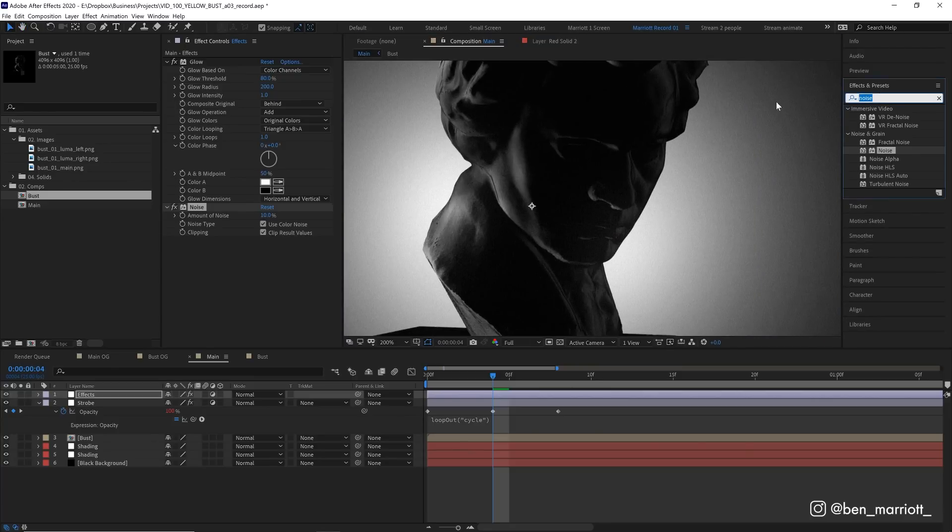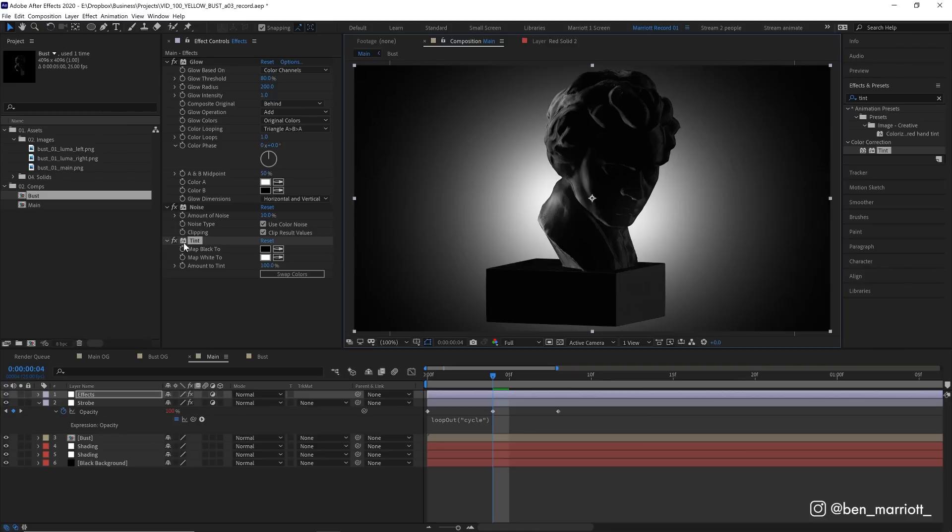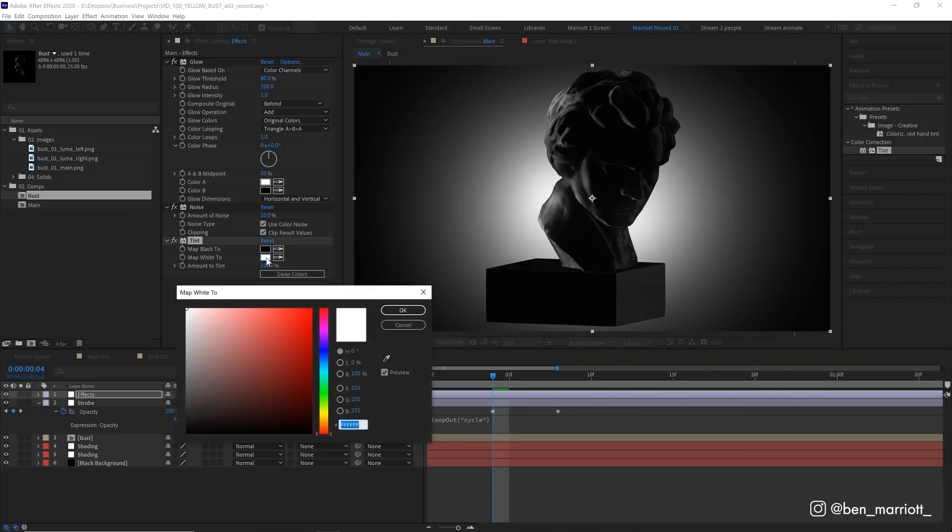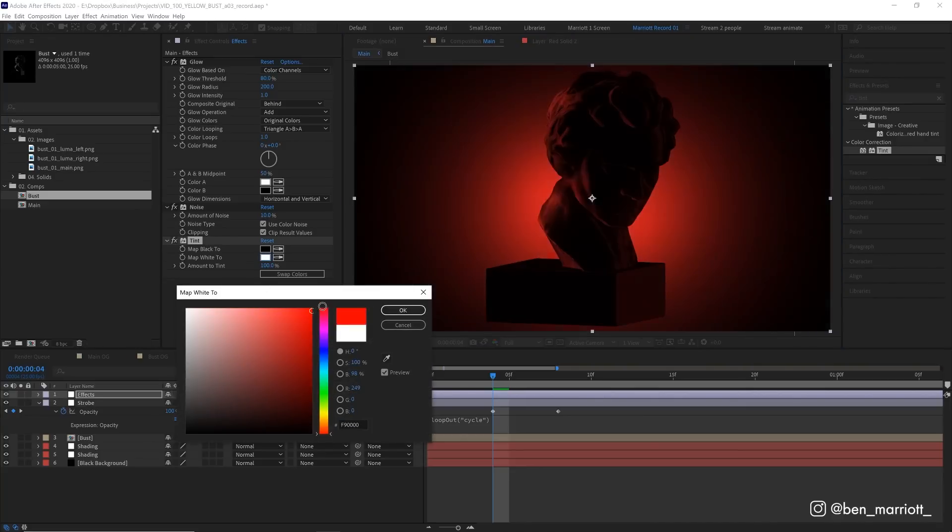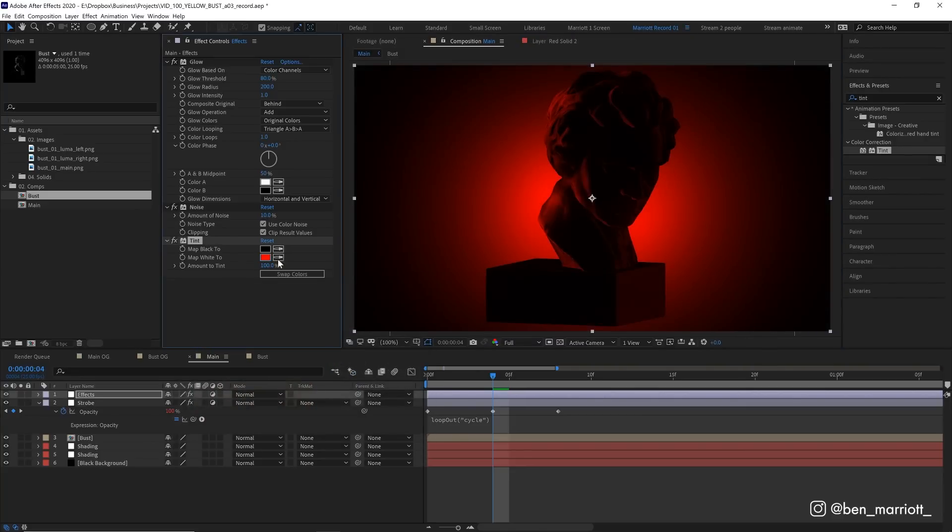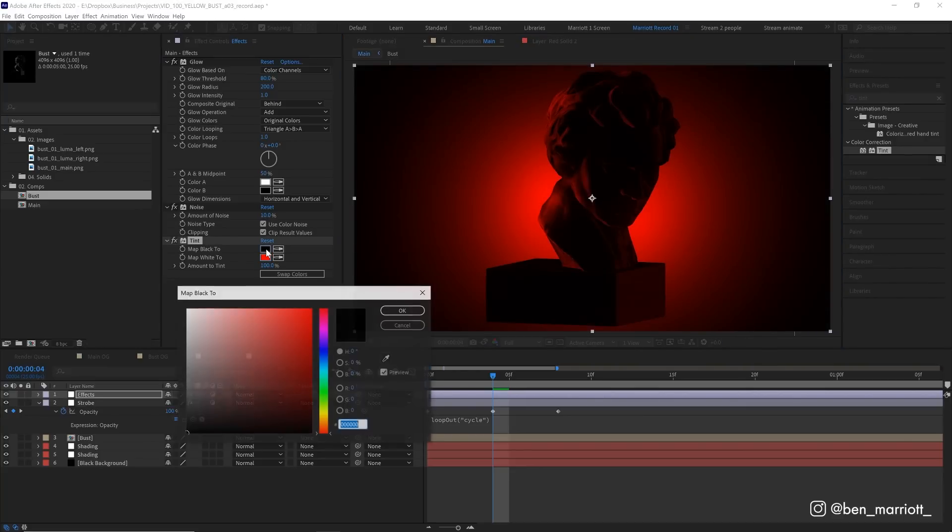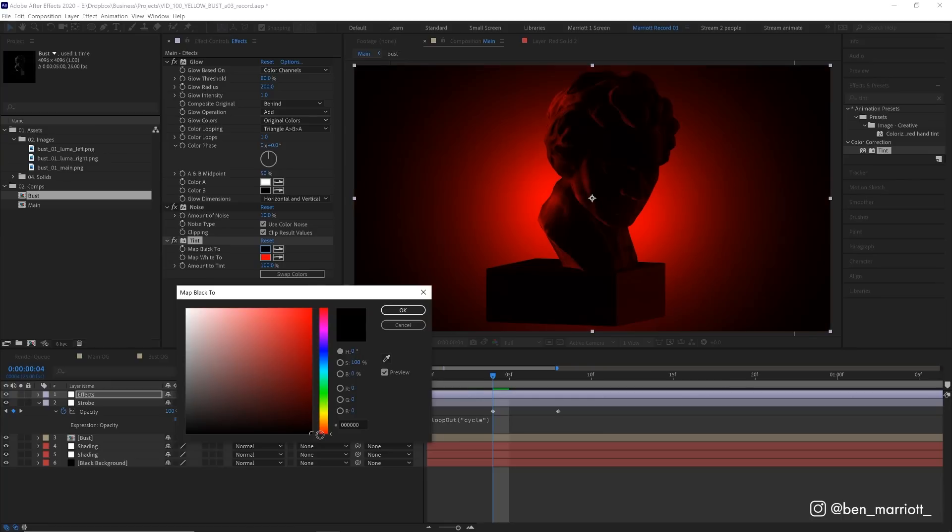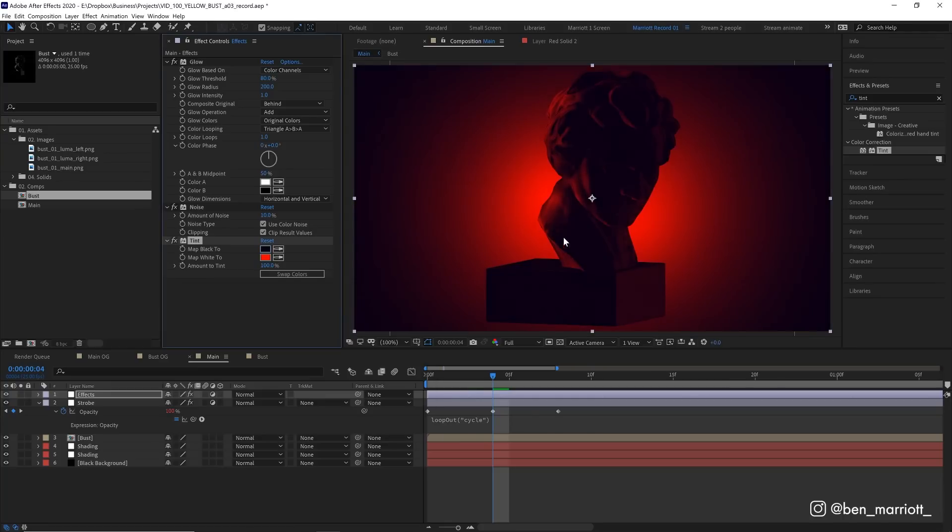And that last effect is tint. And what tint does is recolor the artwork by mapping the black values to a new color and the white values to a new color as well. So let's change the white values to red. There we go. And let's map the black to something that's not quite black, maybe a very dark blue. And from here, you can see this is really easy to adjust.